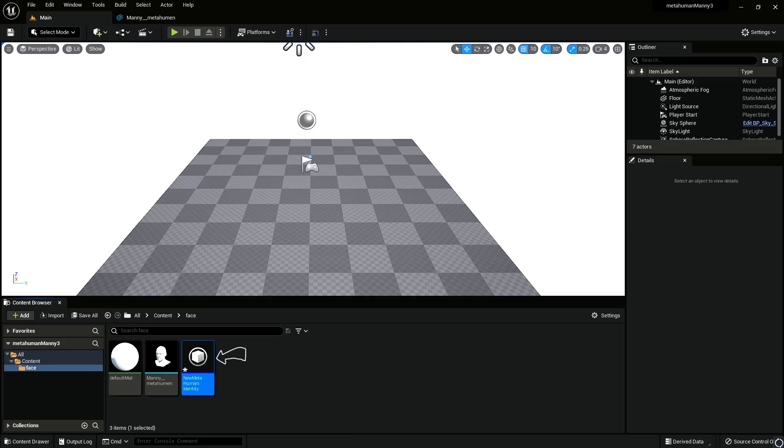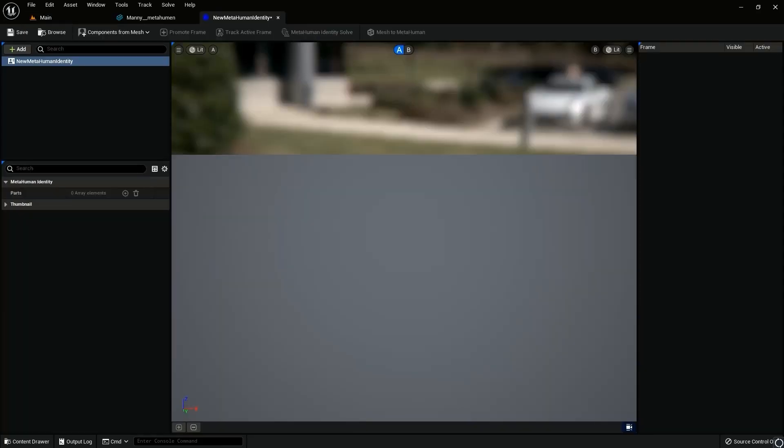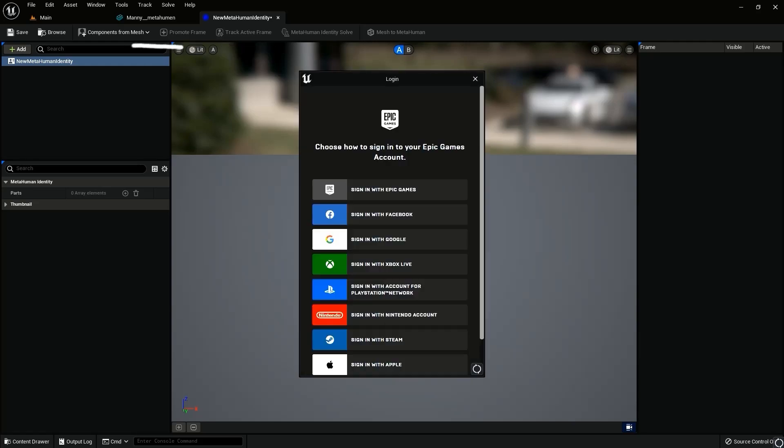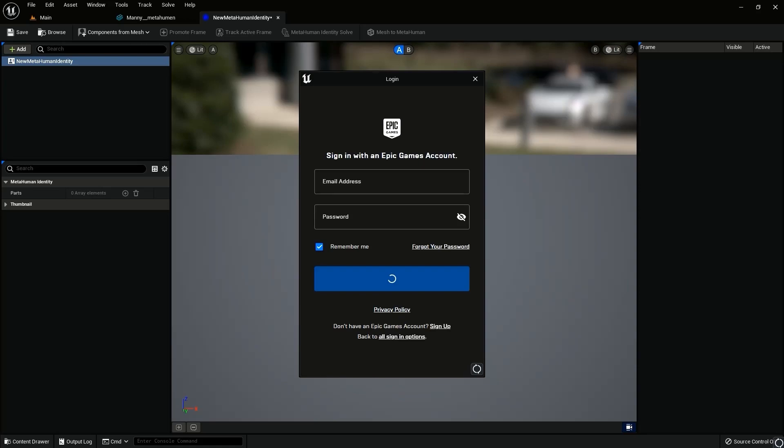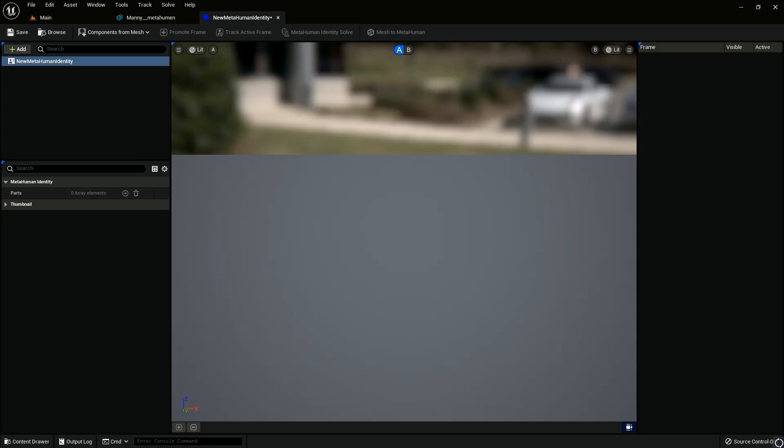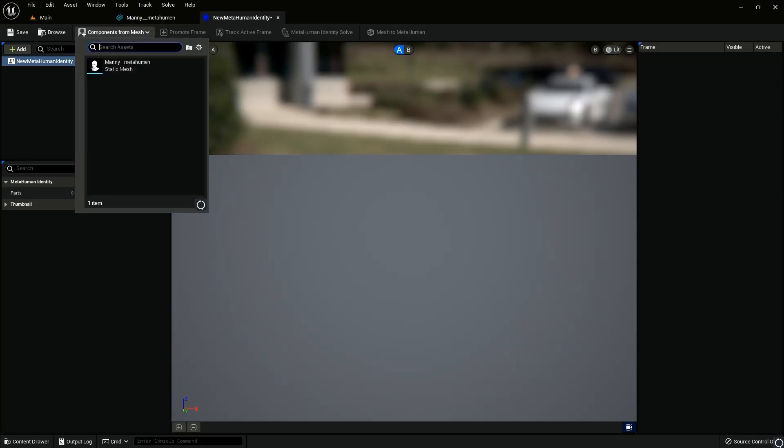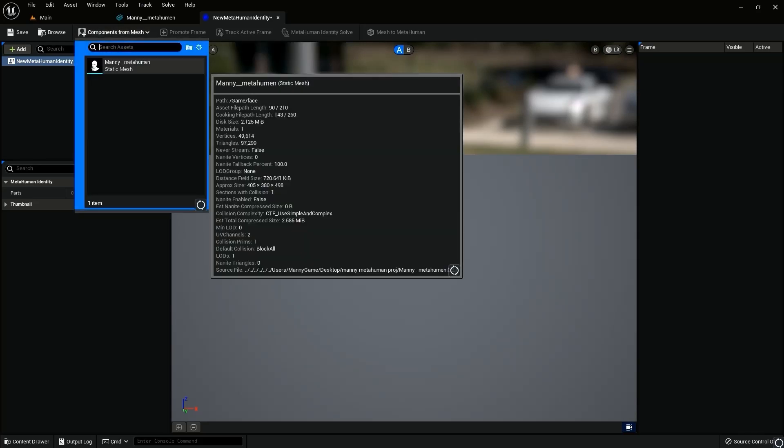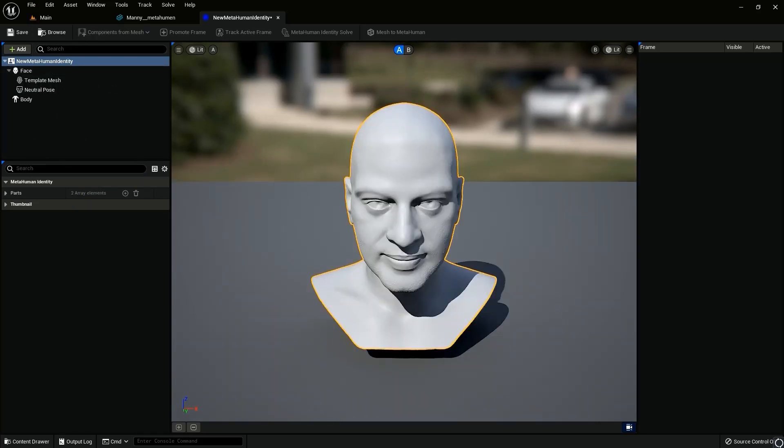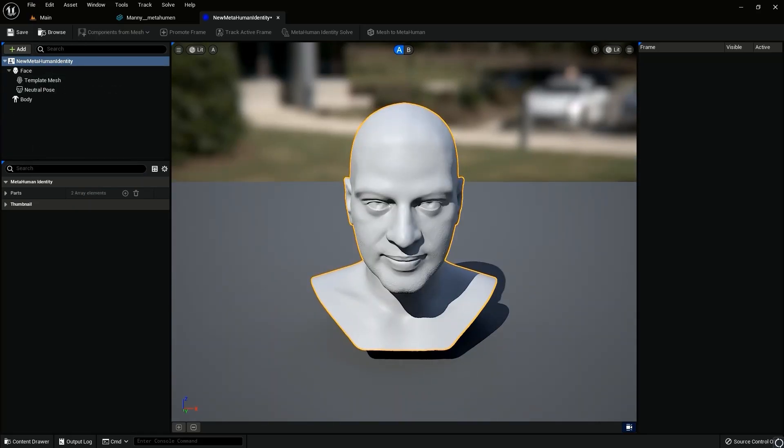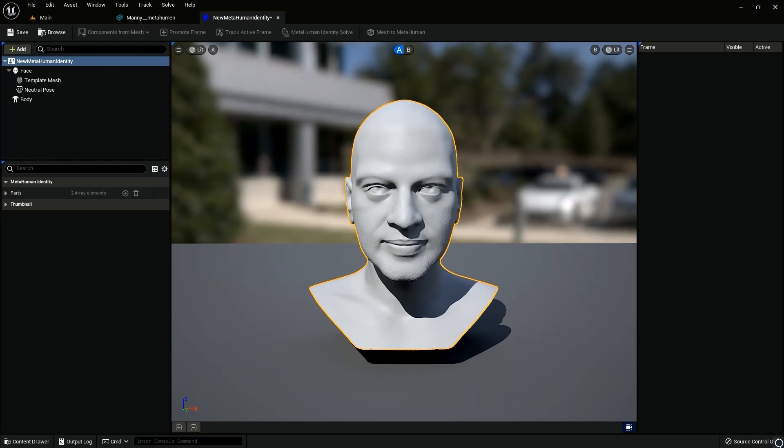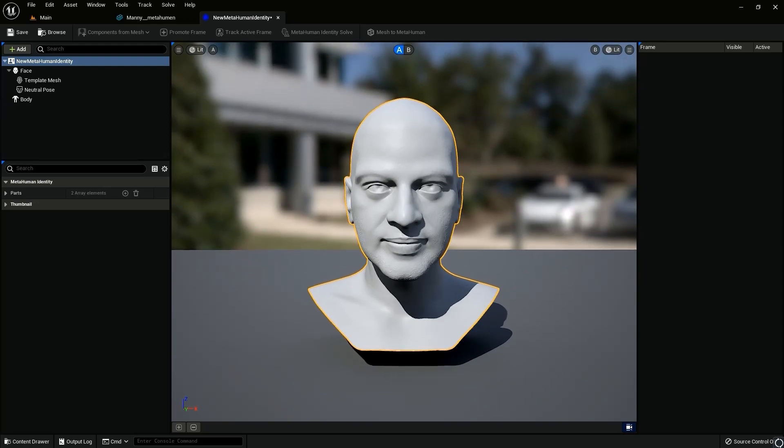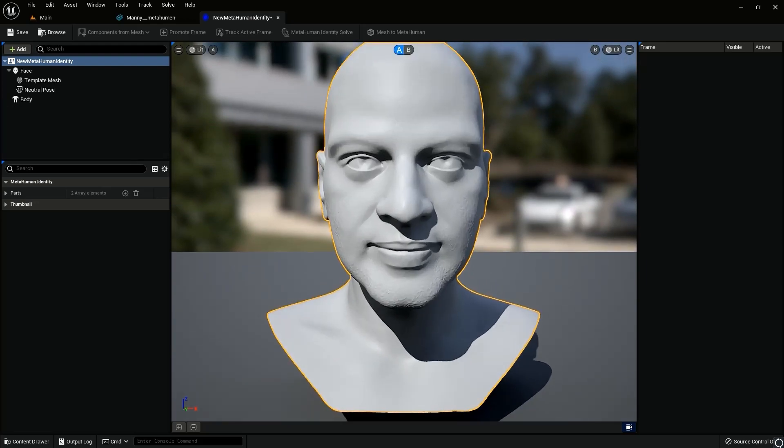So once the new window opens, it might prompt you to again log in, use your Epic Games login. And on the top, you would see some gray tabs. So basically, those are the steps which we'll have to go through. And as you move on, they will get activated. So we'll start with adding components from mesh. So you click on the components from mesh and it'll show up your mesh. So click that and now you have it here. And on the left side, you would see some more options popping up. So what you do is you will have to add body.